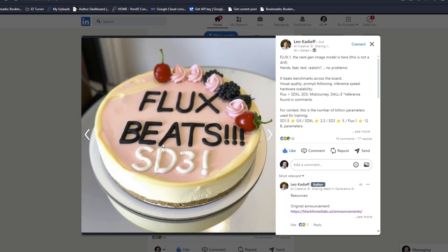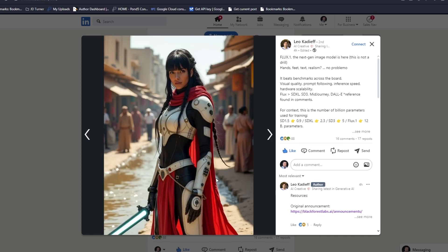I'm sure if you generate three, four, five times you would get an output that would not have these hallucinations. Flux beats SD3, solid image, some good foodie stuff. This is your typical Stable Diffusion type of generation.